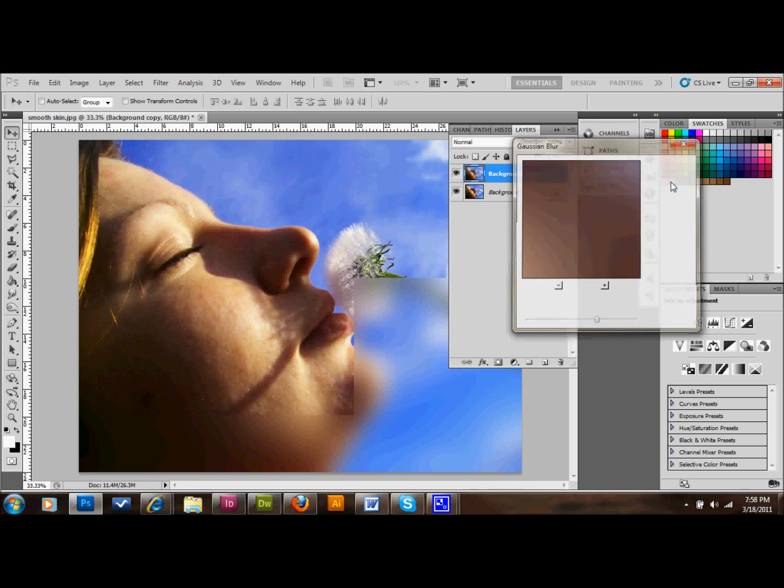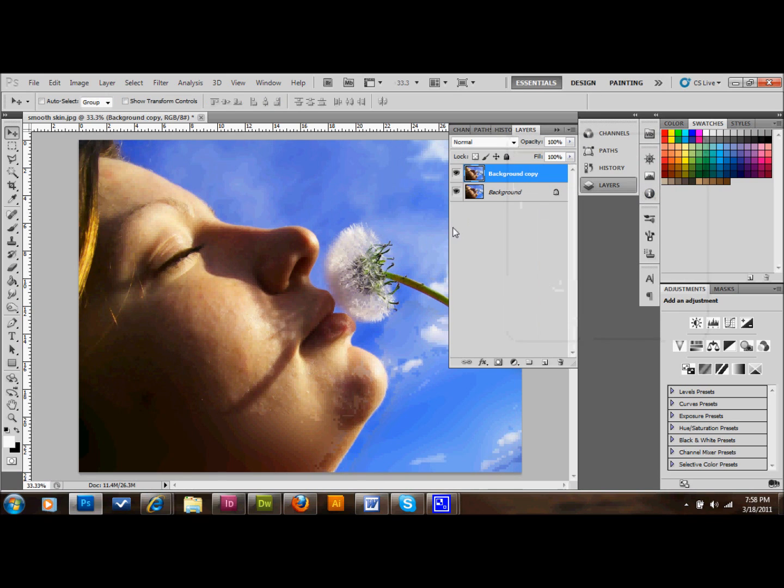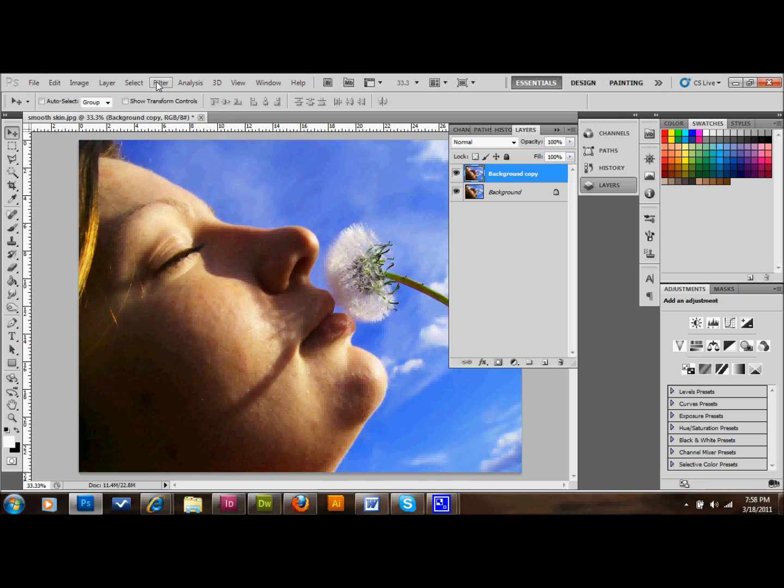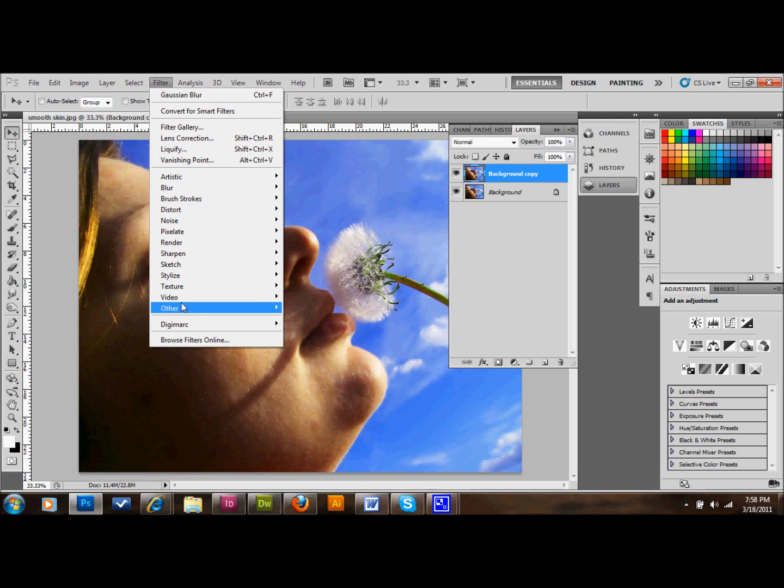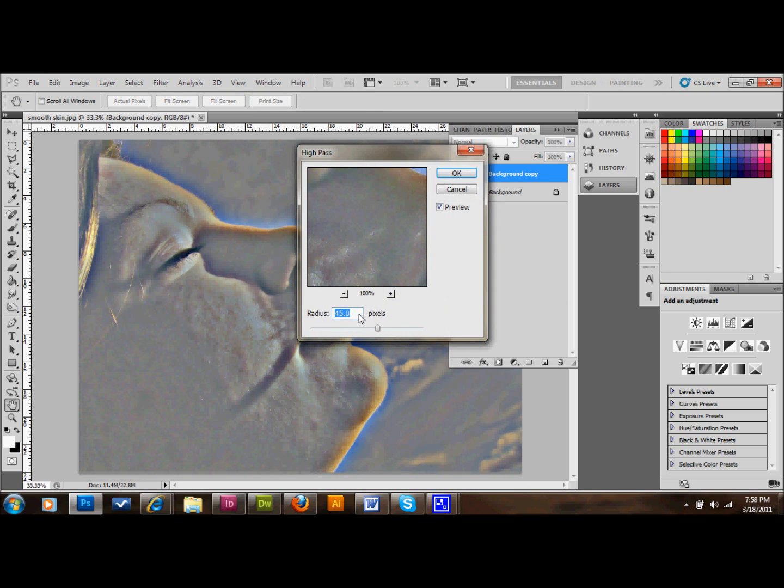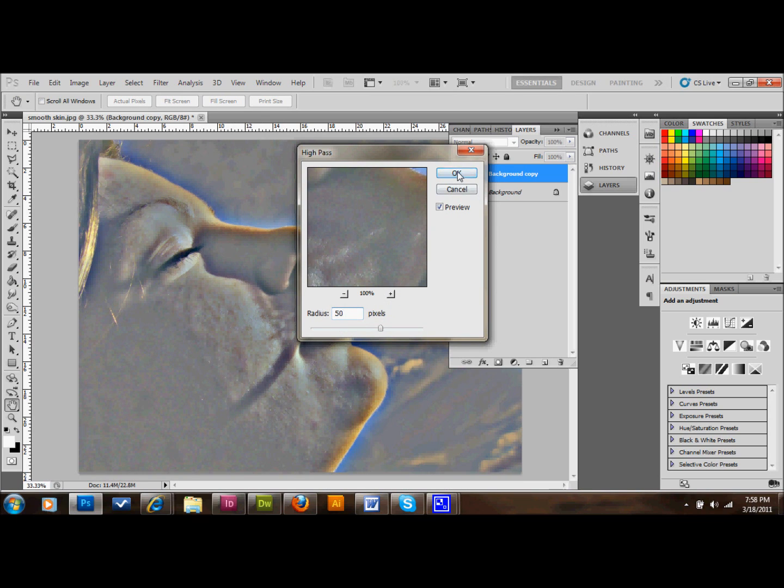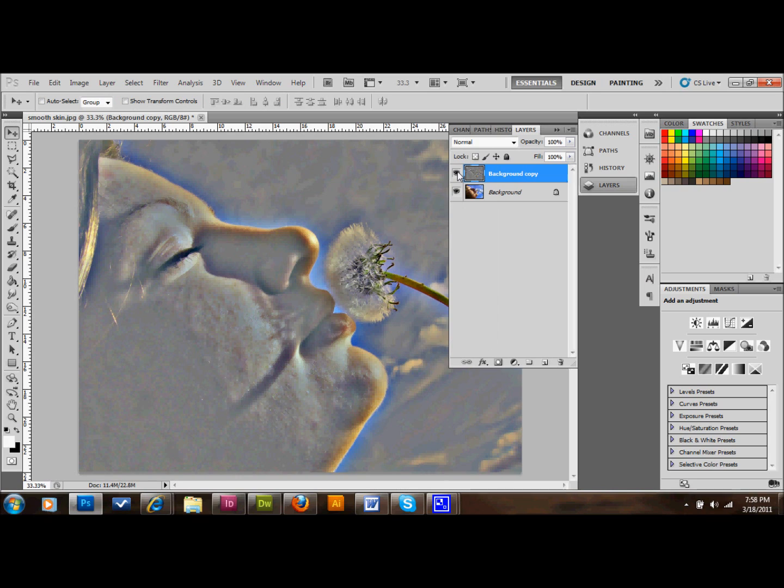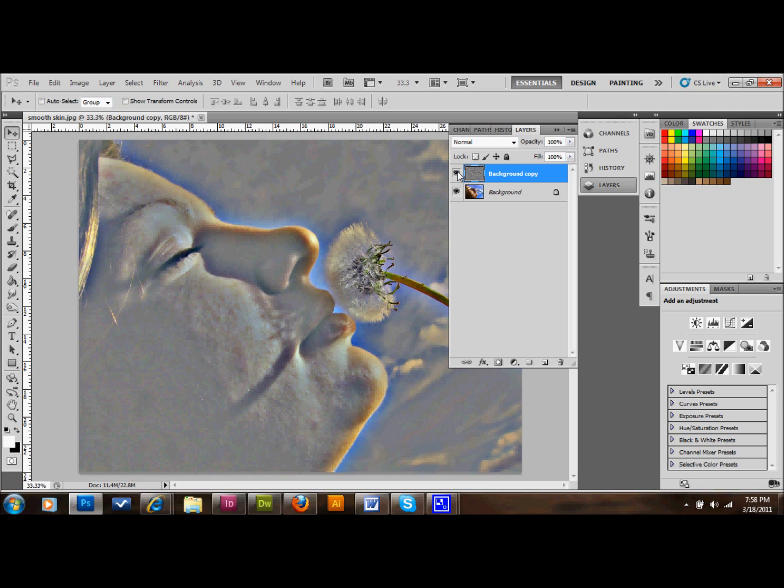The next thing that you want to do is go to Filter, up at the top, go down to Other, and go to High Pass. Then what we're going to do is type in that number, 50 or maybe 55. The bigger the number there, the more detail it's going to take away from the skin. That's how you make it smoother. So keep that in mind for later. You can kind of play around with it too.